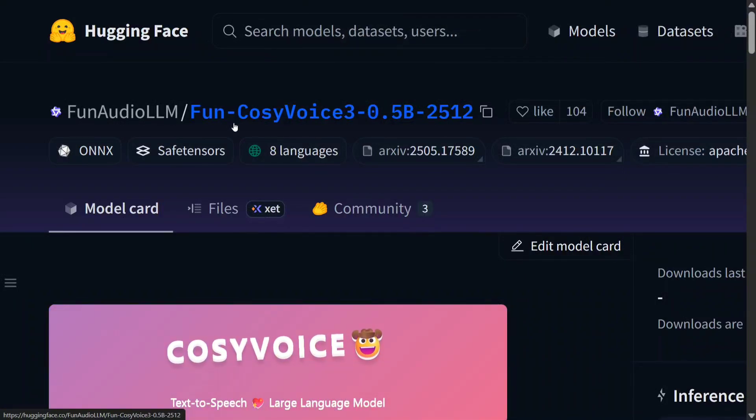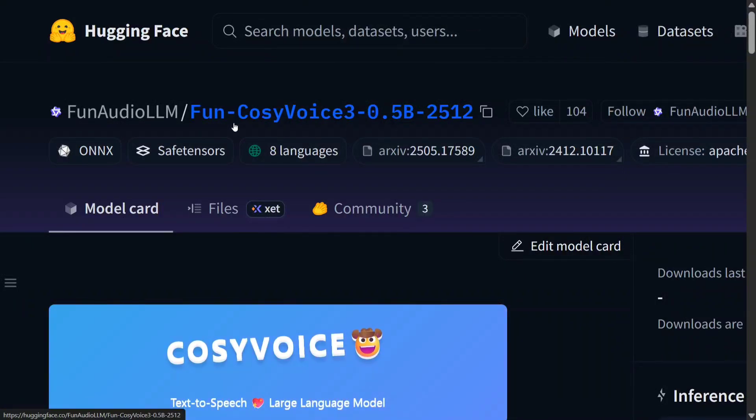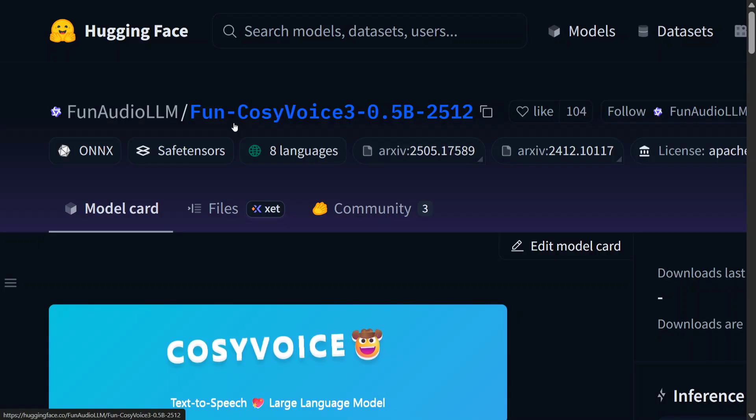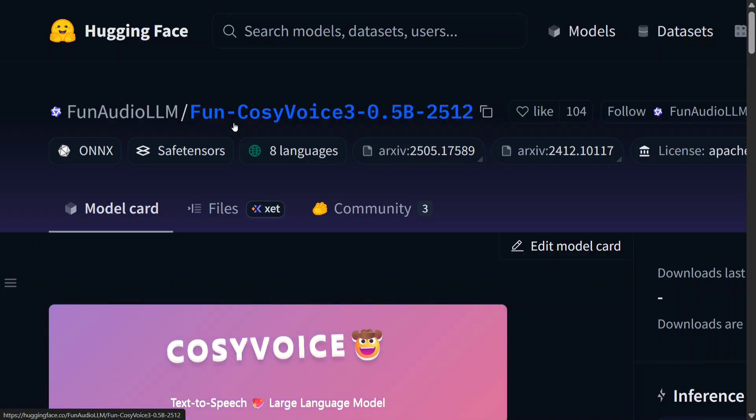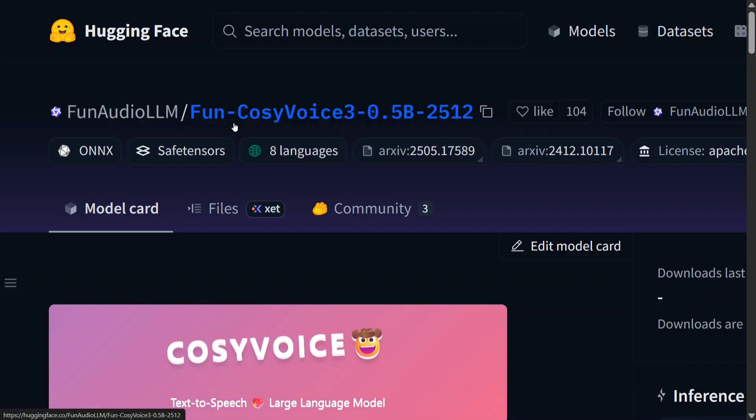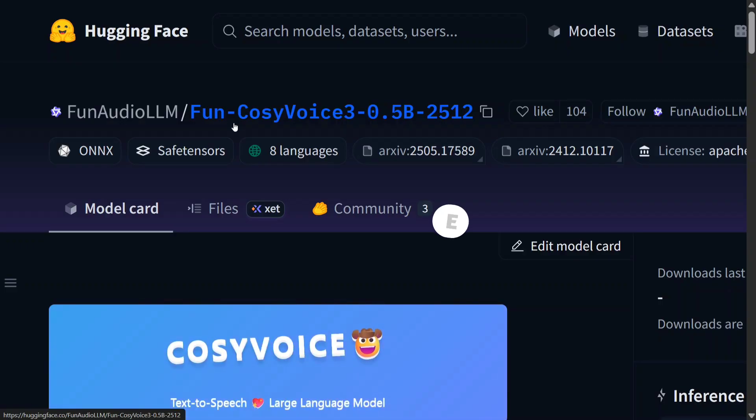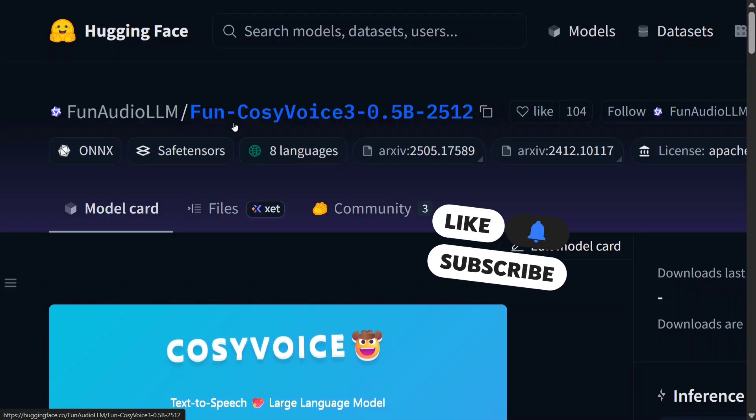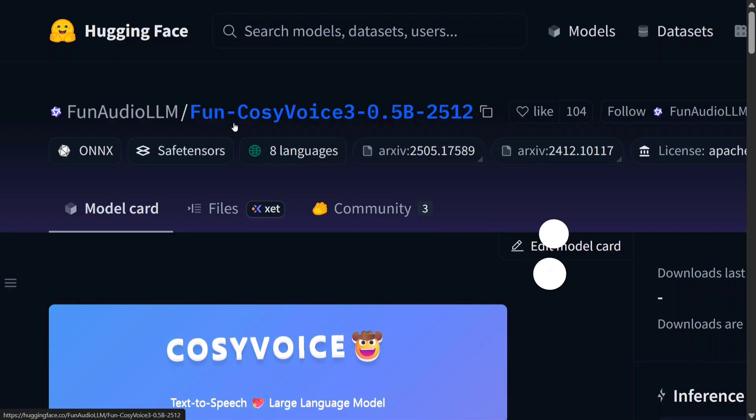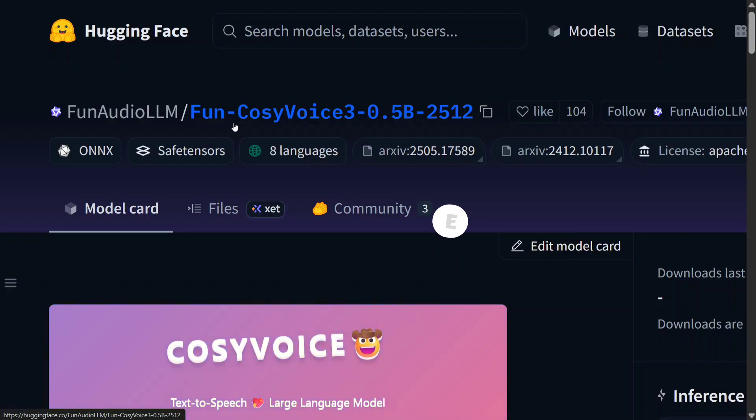Hi everyone, welcome back to Data Science in Your Pocket. One of the biggest TTS releases is CosyVoice 3 by Alibaba, which has just been released with only 0.5 billion parameters and looks like one of the best models in TTS as well as in voice cloning. So let's see a few samples and then we jump on to the details of the model.